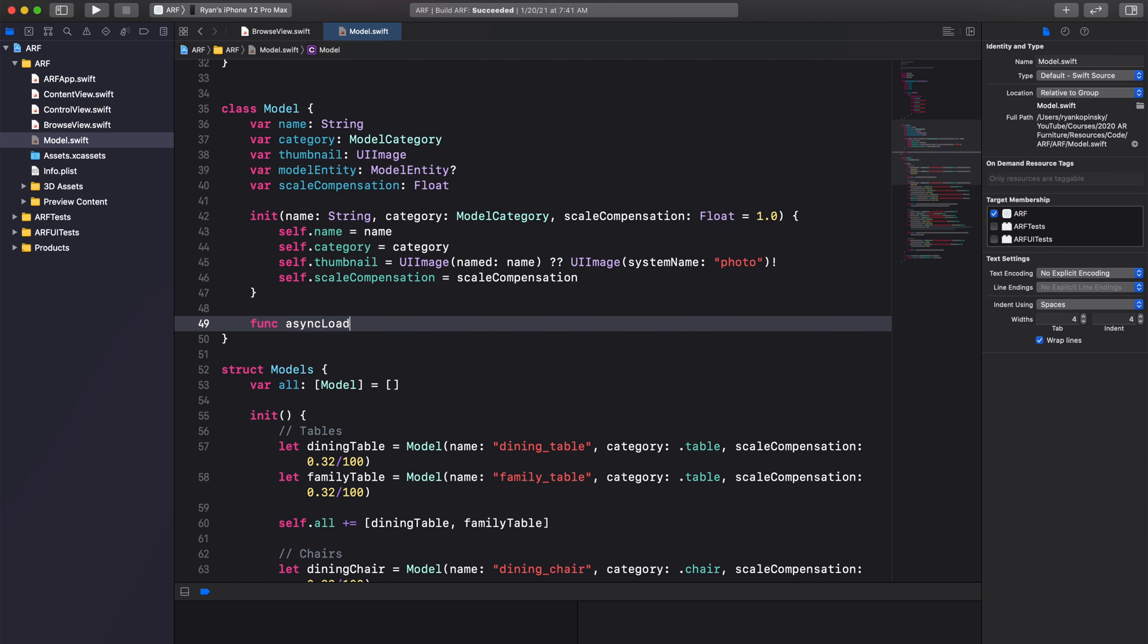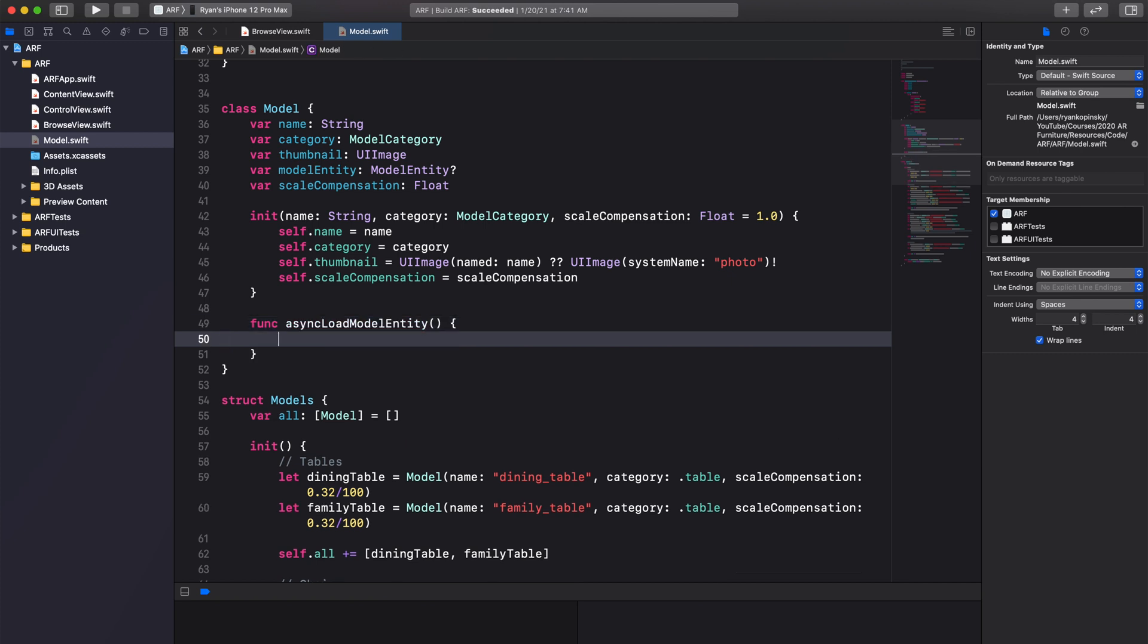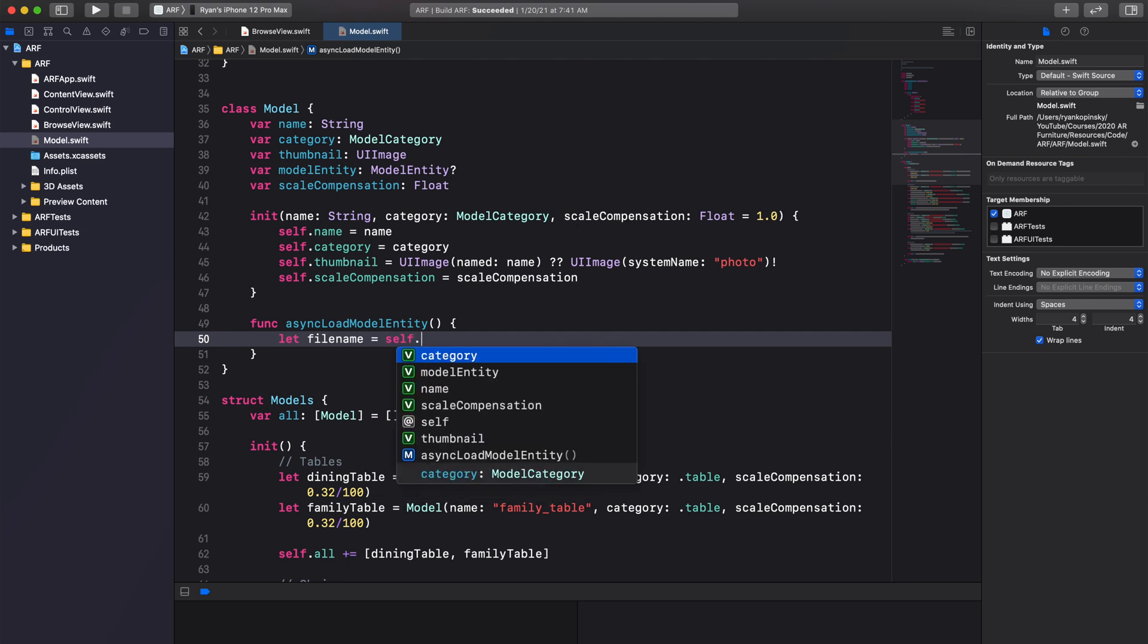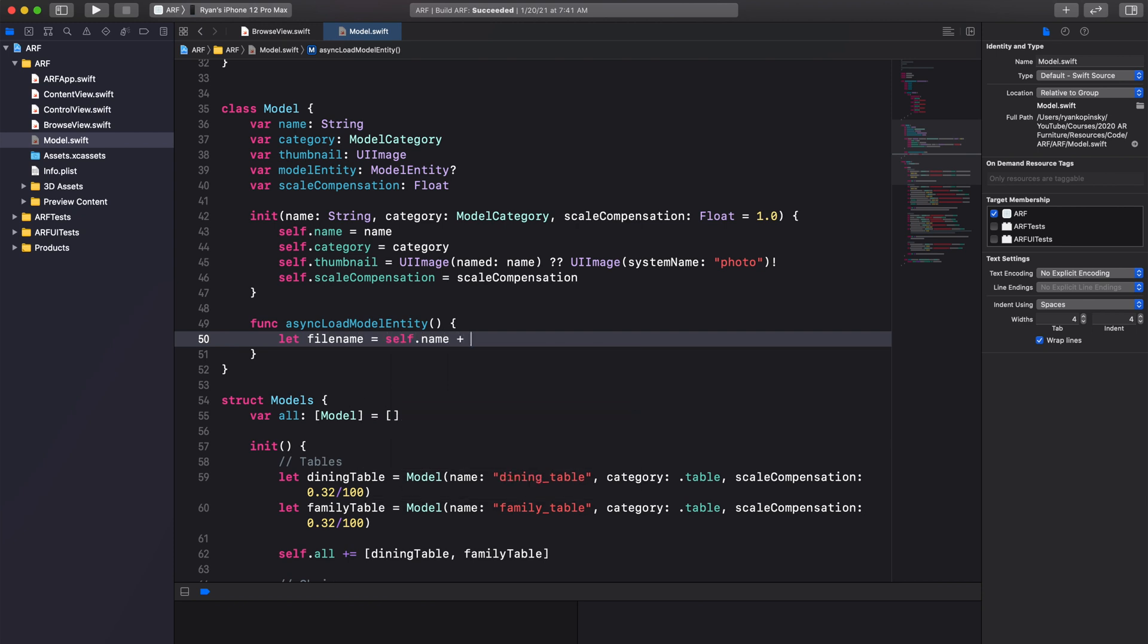Create a new function called async load model entity. The function will not have any parameters and the return type is void. Create a constant called filename and assign it the value of the name property combined with the string literal .usdz.